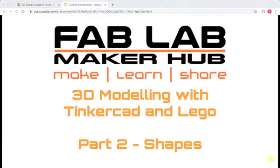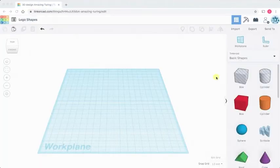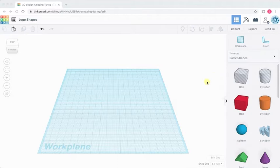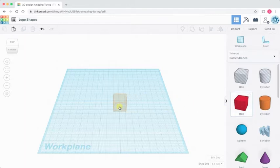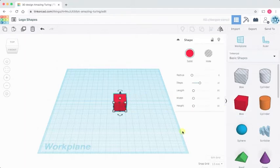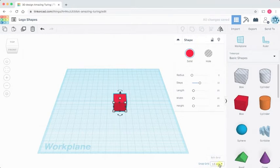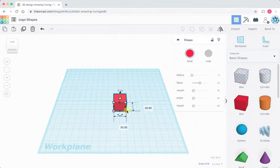Okay, let's get started. I'm in Tinkercad with a brand new blank document. I'm just going to grab a box from the basic shapes and drag it onto the work plane. Now our work plane by default is set up to be snapping to millimeters. That's what our grid is set to. The default size of the box is 20 millimeters square.